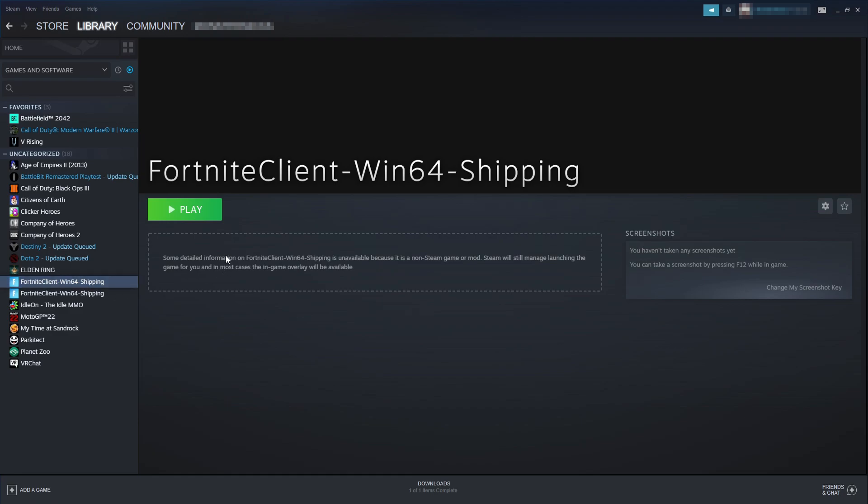You can now go ahead and click on play to launch Fortnite, and this will now launch it from Steam. As you can see here as well, it says some detailed information on Fortnite client is unavailable because it's a non-Steam game or mod. Steam will still manage launching the game for you, and in most cases the in-game overlay will be available.